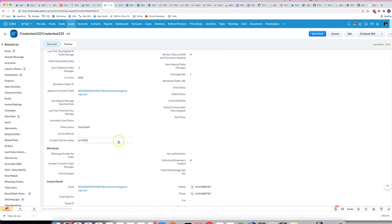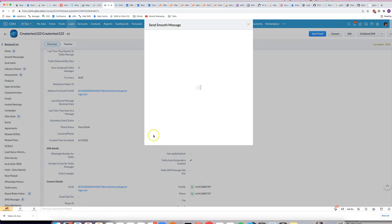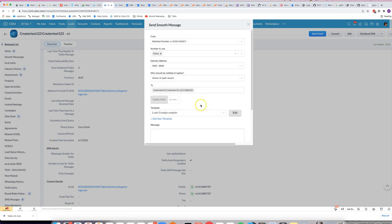There you go, you can see that works. And if I wanted to, for example, use that in an SMS message, we'll see the difference if I use created time versus created time formatting.